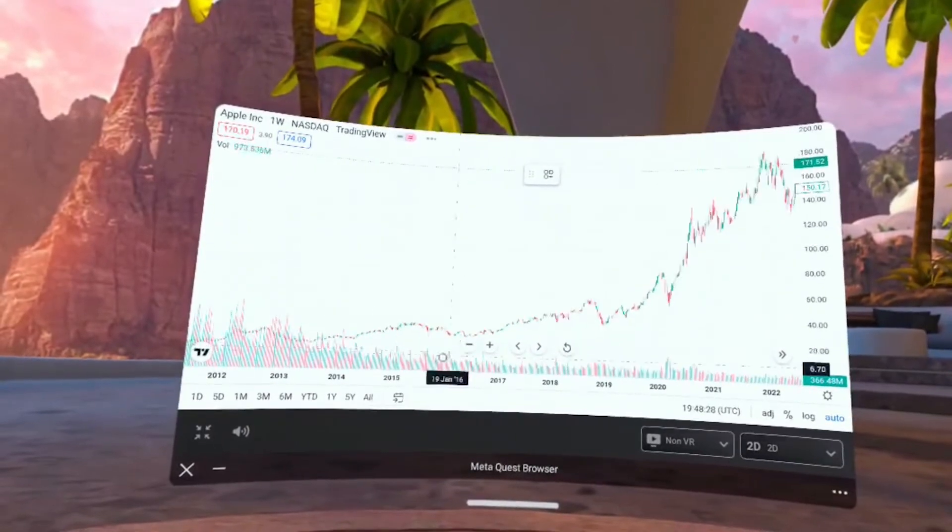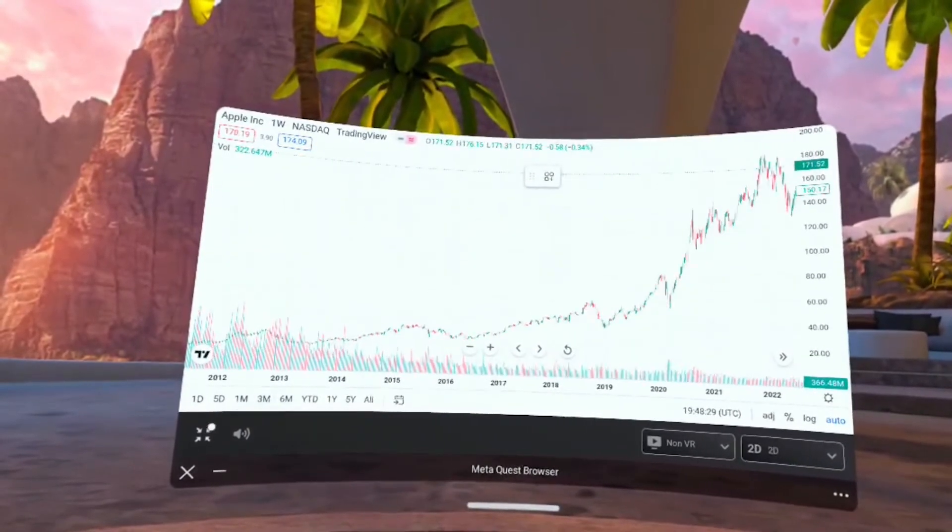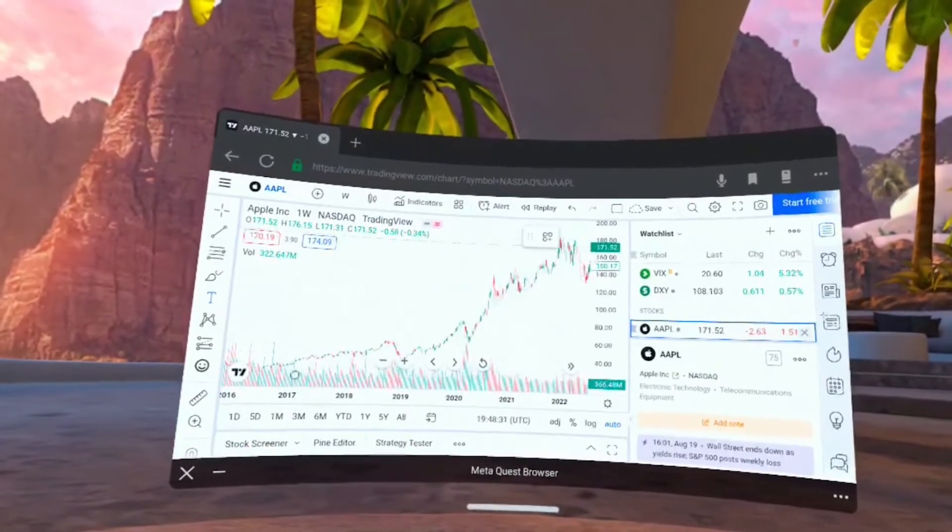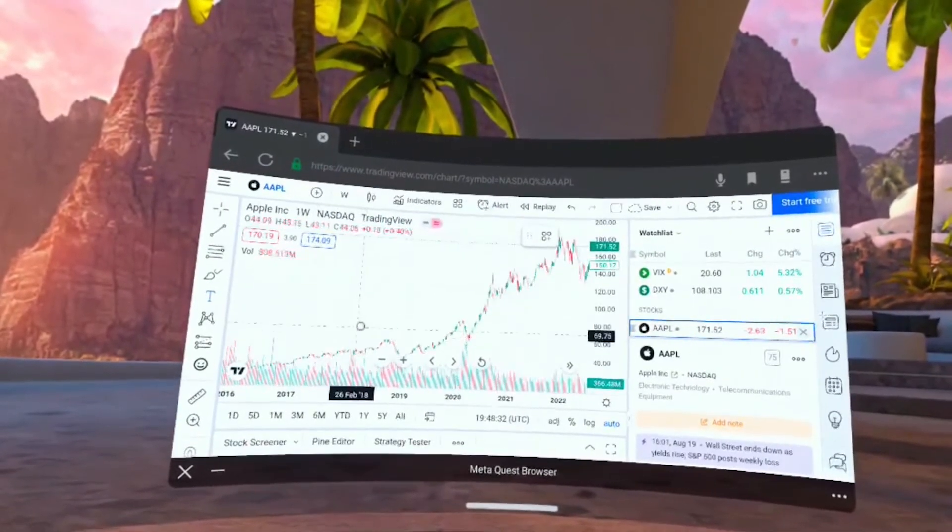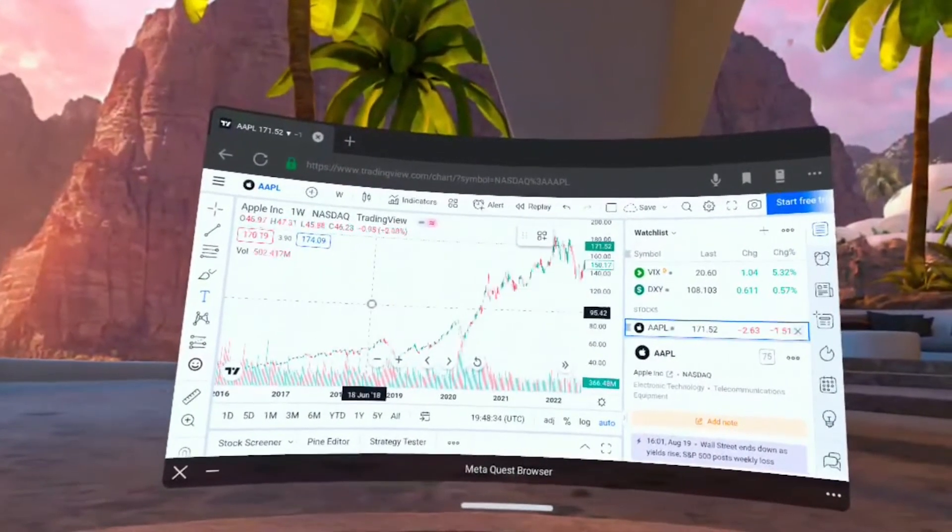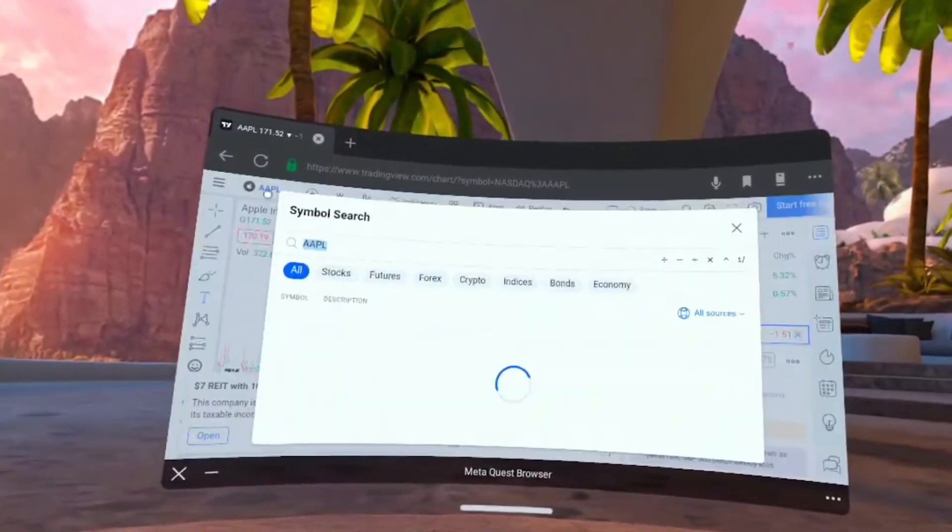Keep zooming out and you see the volume overlaid along the bottom. We'll close out and go back to the normal view out of full screen.